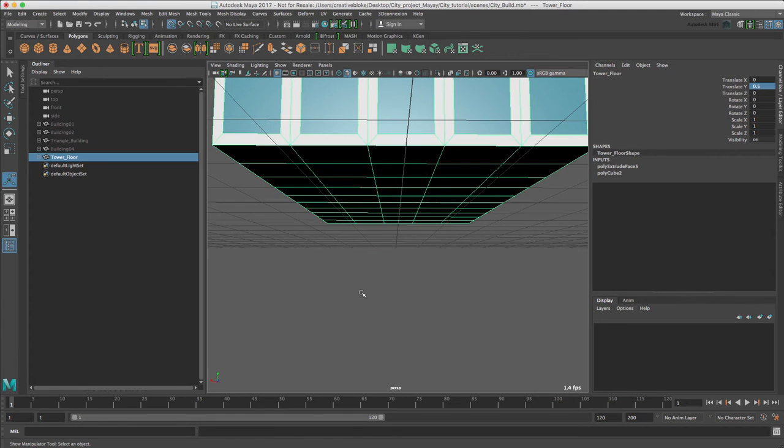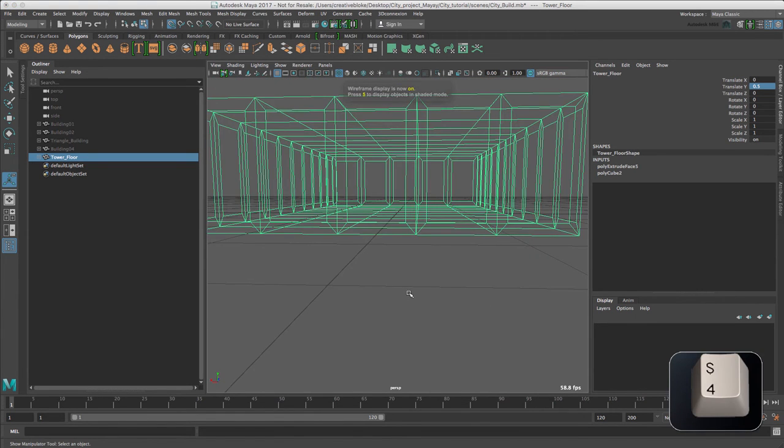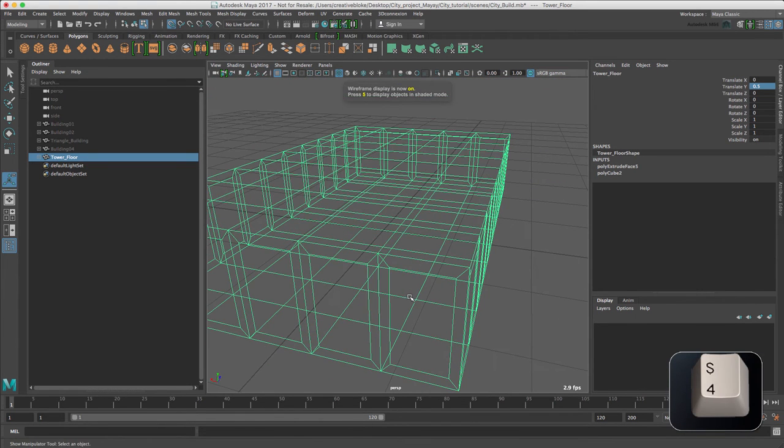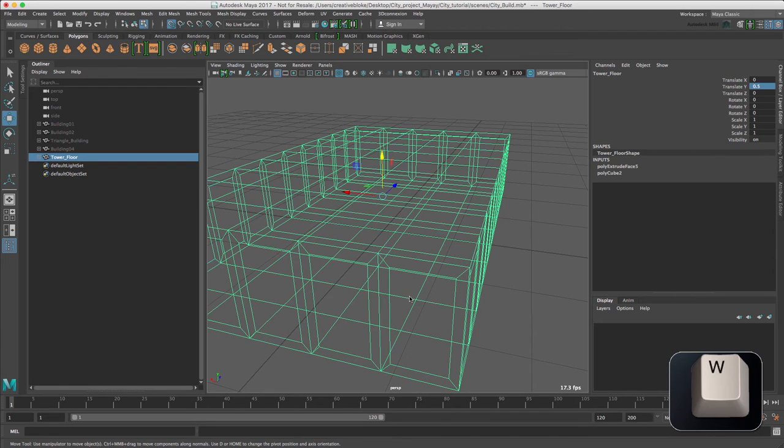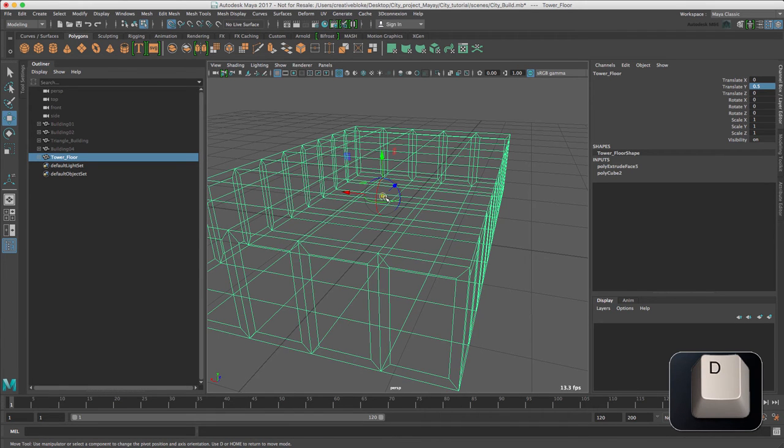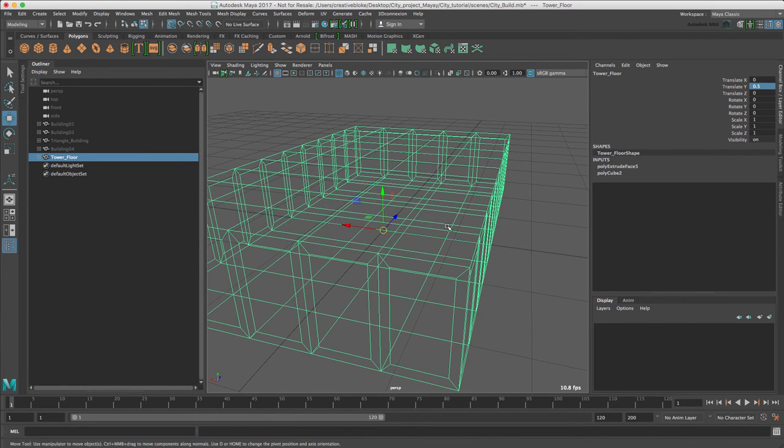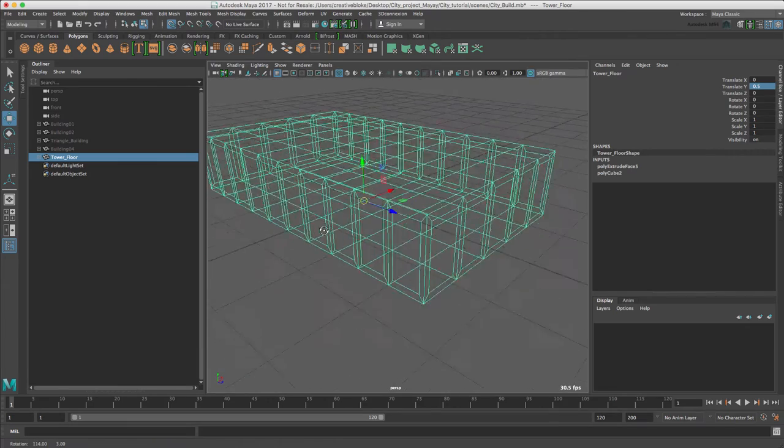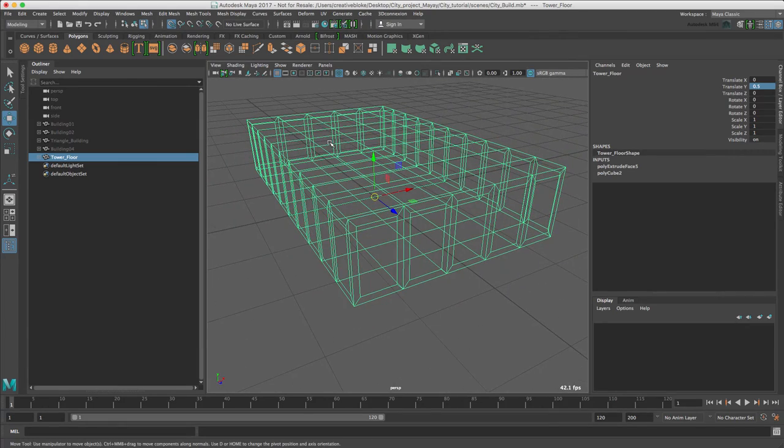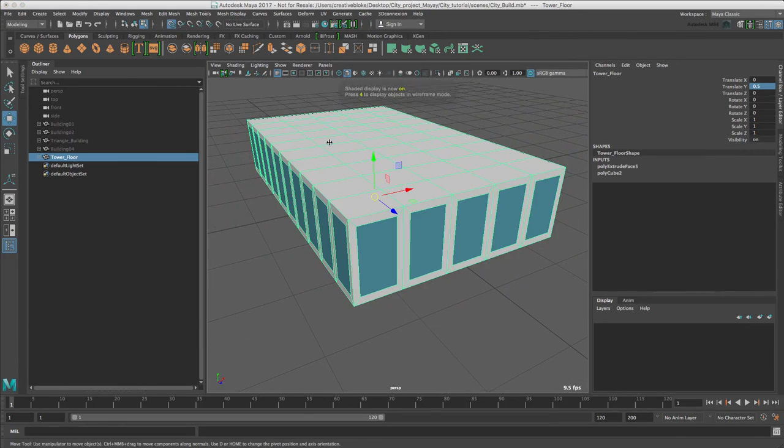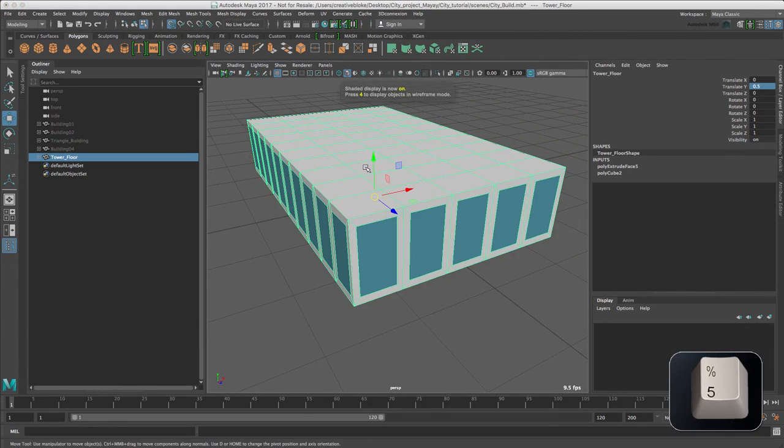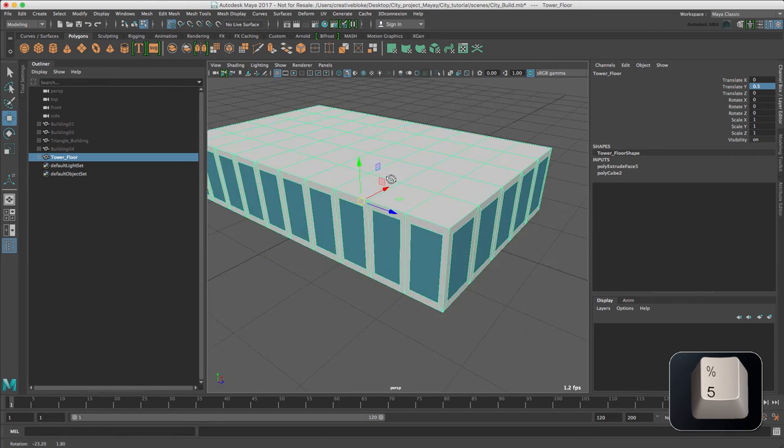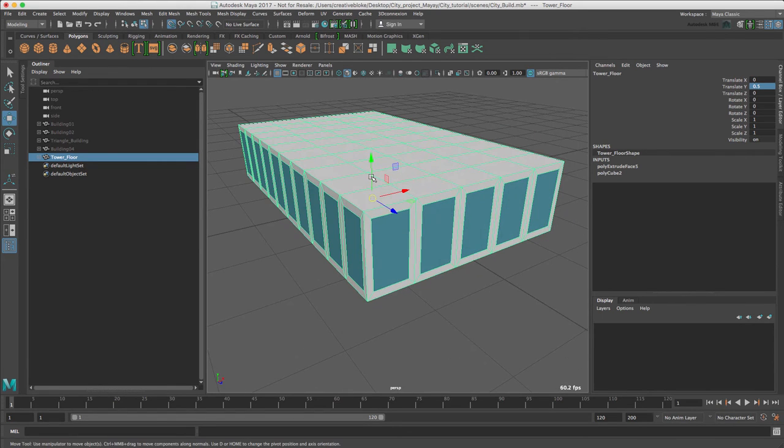Let's switch to 4 and W for the move tool, D got grid snap on, and let's make sure it's snapped in the center of the grid. Switch back to 5 and all of our primary building geometry is now created.